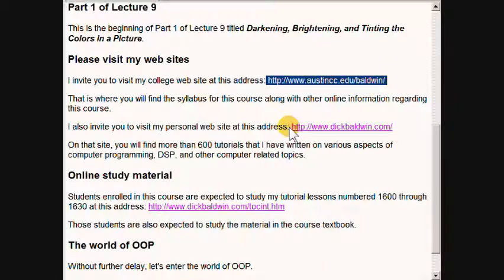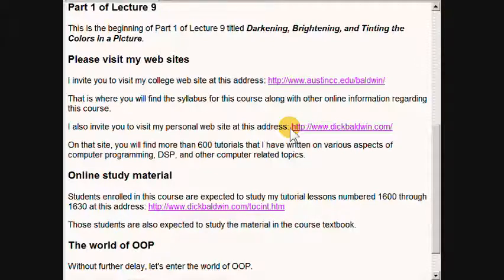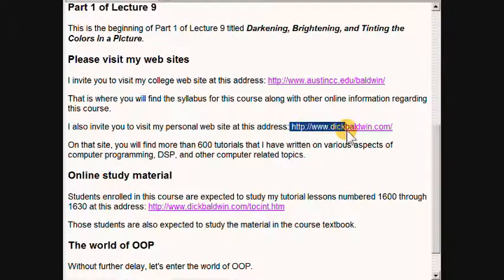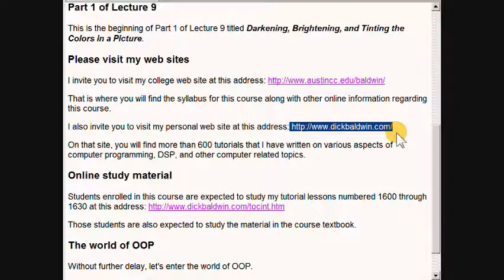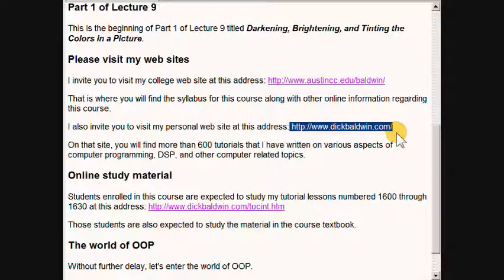I also invite you to visit my personal website at the address that I am highlighting right now. When you visit that site you will find more than 600 tutorials that I have written on various aspects of computer programming, digital signal processing, and other related topics.